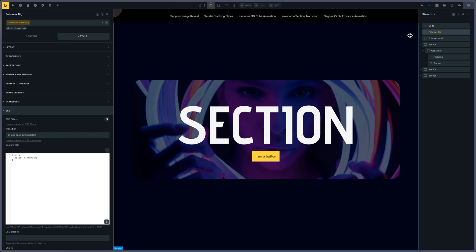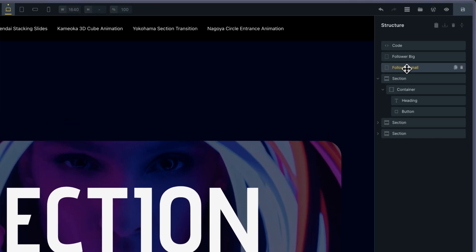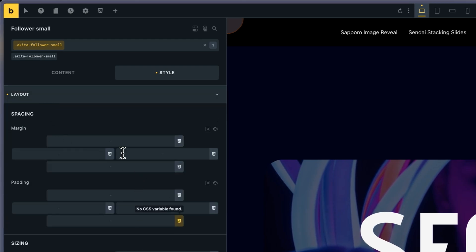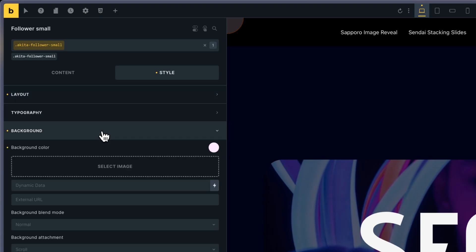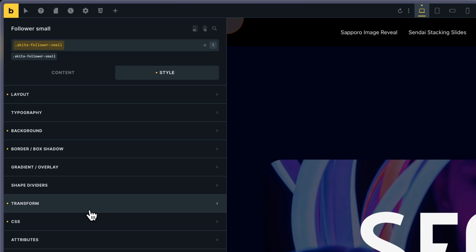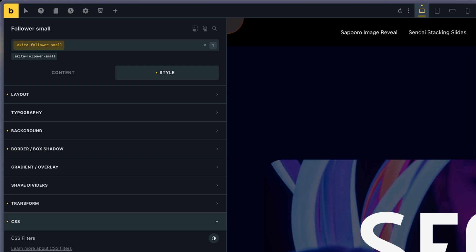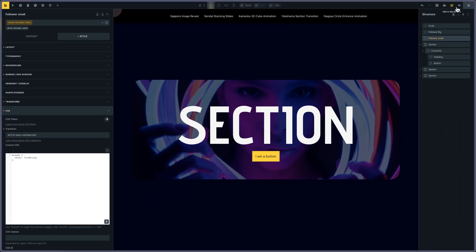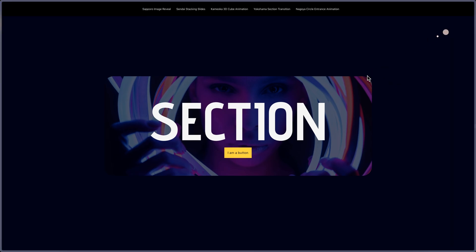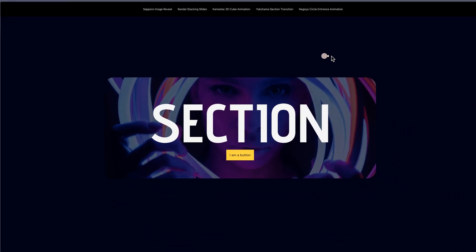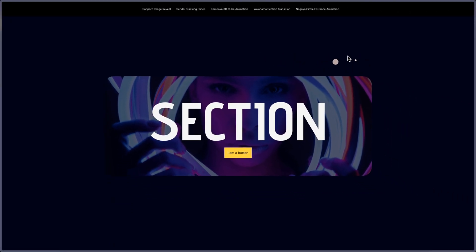The small follower is almost the same but with a different color and different size — 10 pixels instead of 32. It also has translate X and Y at minus 50%, and a different, shorter transition than the big one. So you can see that the small pointer gets closer to the mouse faster than the big one, which gives an interesting effect.